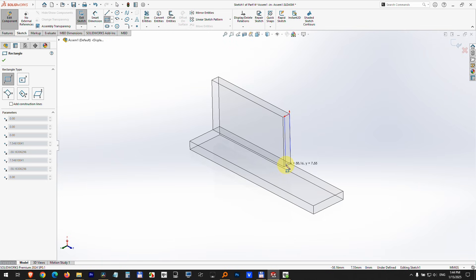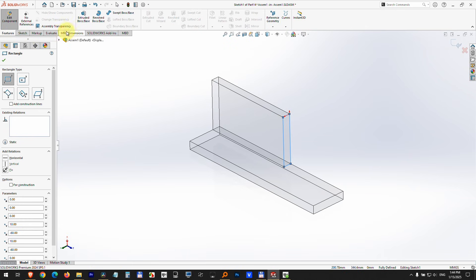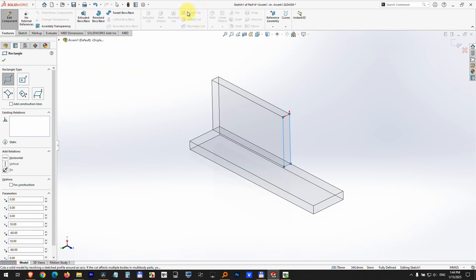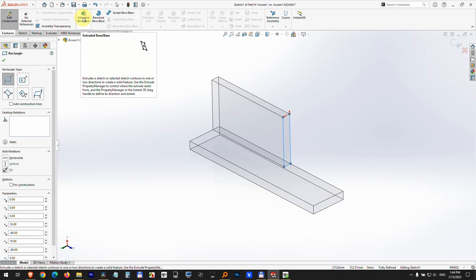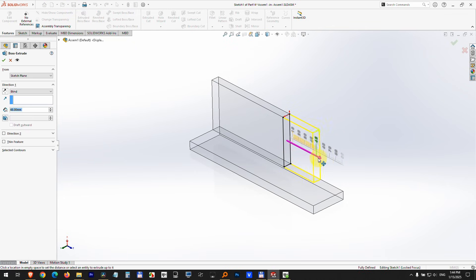Now go back to features and here we have extruded boss inside an assembly file. So extruded boss. Now I can drag that arrow to make it extend.